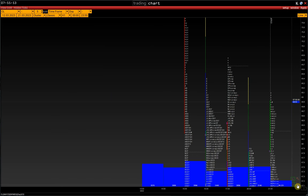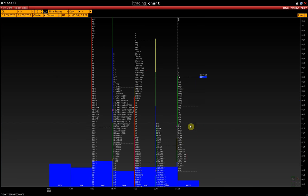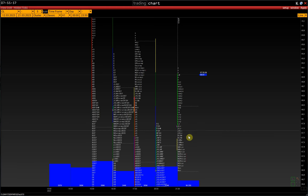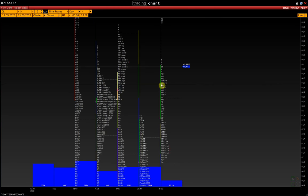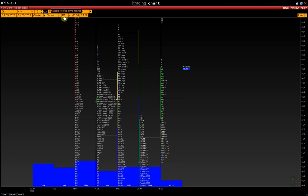If we zoom in on the chart, we will see that the market profile consists of letters. Each letter represents one hour or 30 minutes.